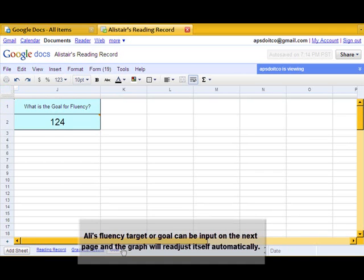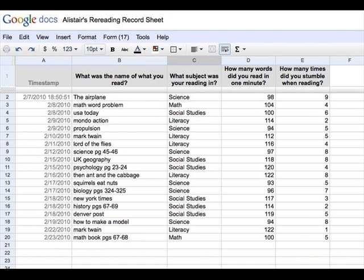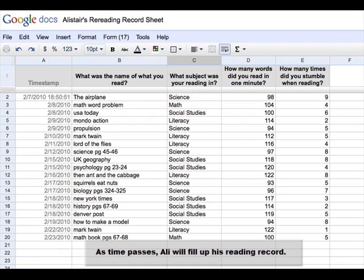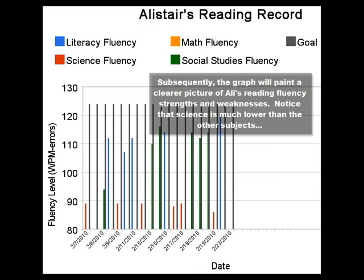This updates itself every time Ali submits more reading data. Ali's fluency targeted goal can be input on the next page and the graph will readjust itself accordingly. Notice the goal is indicated for comparing Ali's results. As time passes, Ali will fill up his reading record. Subsequently, the graph will paint a clearer picture of Ali's reading fluency strengths and weaknesses.